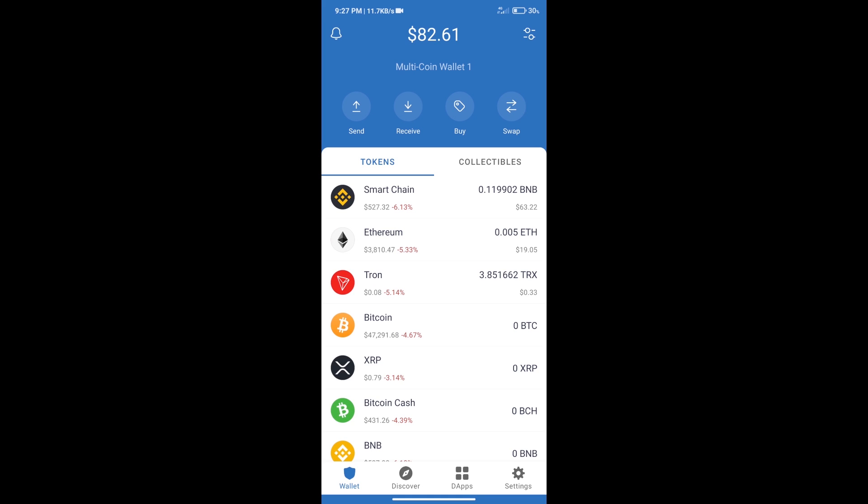Hello guys, today we will show you how to buy Lucky Block Token on Trust Wallet.